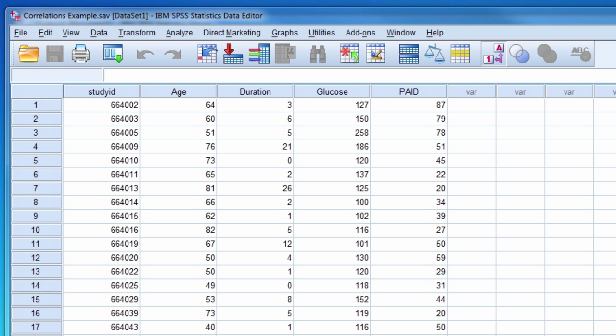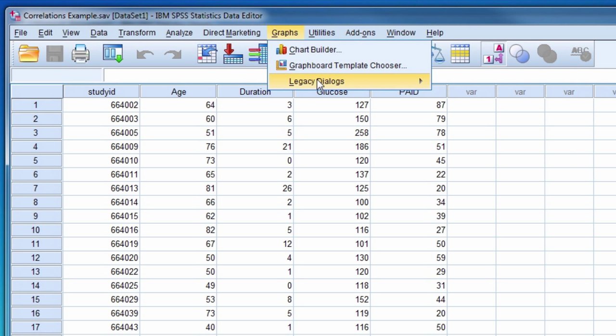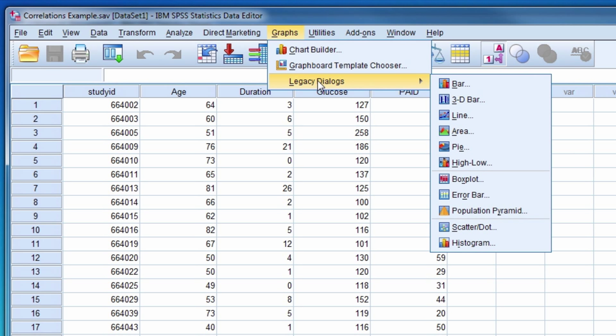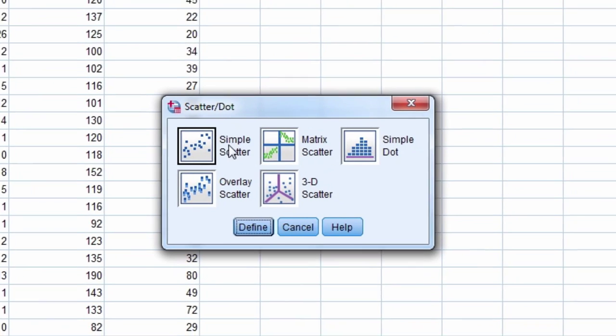it is a good idea to first graph the two variables with a scatter plot. We do this by selecting Graphs, Legacy Dialogues, then Scatter, Dot.